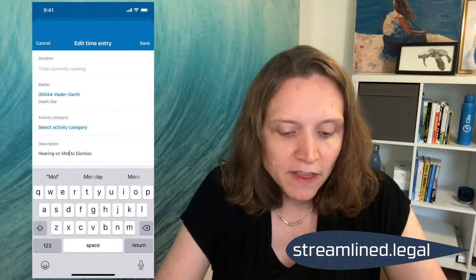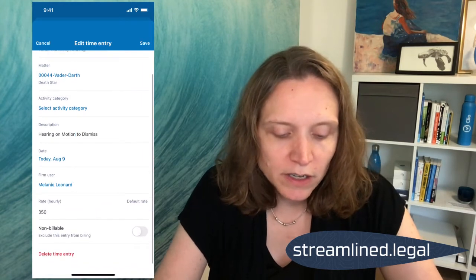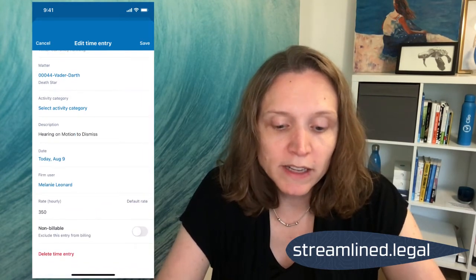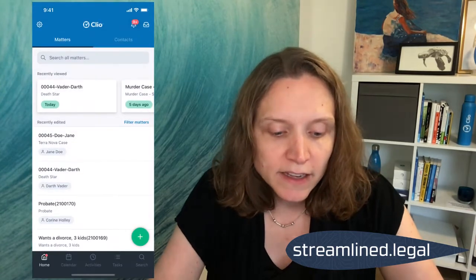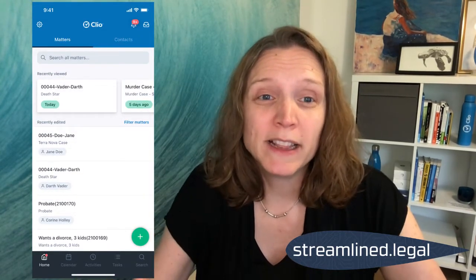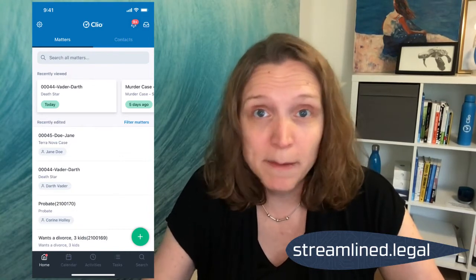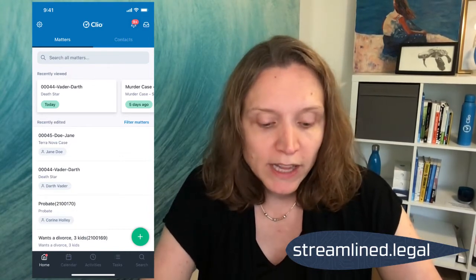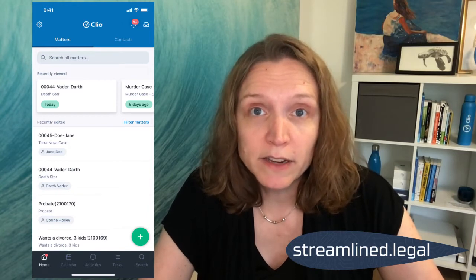Once I've done that, I can add any other details I want, or I can click 'Save' in the upper right corner. Now this is where some people get stumped — we don't see a timer, we don't see a time entry, we don't see anything. But if you click on 'Activities' at the bottom of the screen in the center, right about there, you will find your timer.